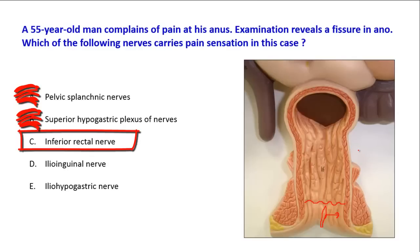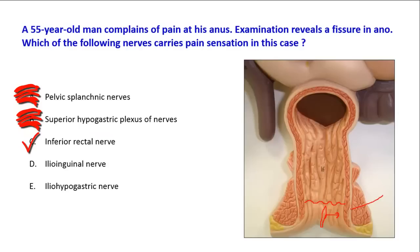The inferior rectal nerve is the answer of choice. It reaches the lower part of the anal canal by crossing the ischioanal fossa, and it is the nerve that carries pain sensation from the lower part of the anal canal.